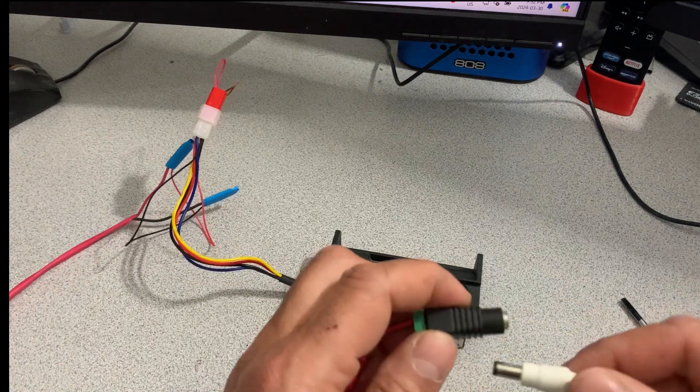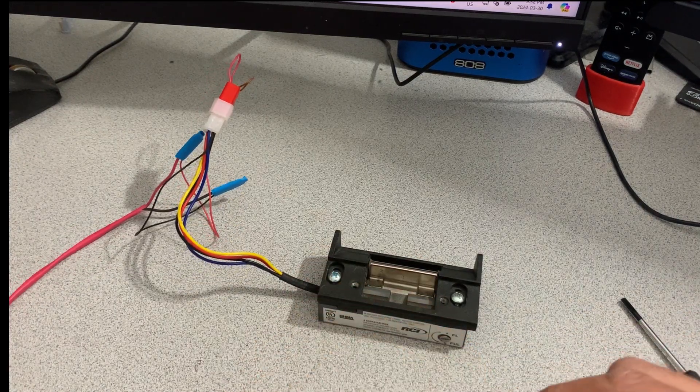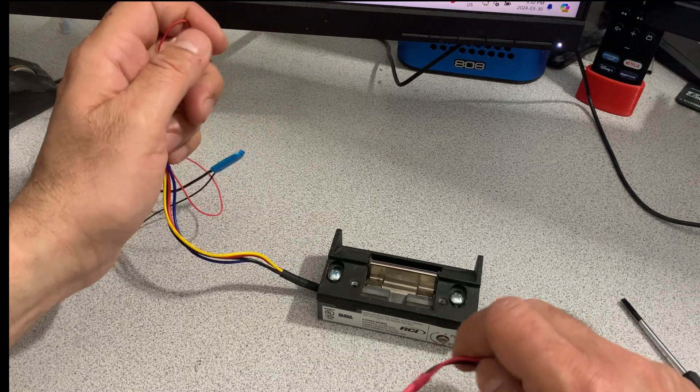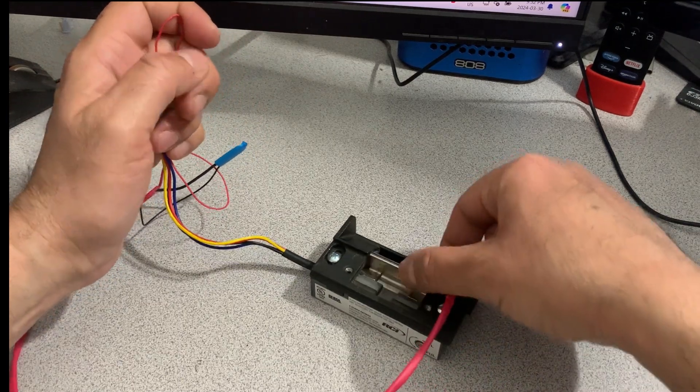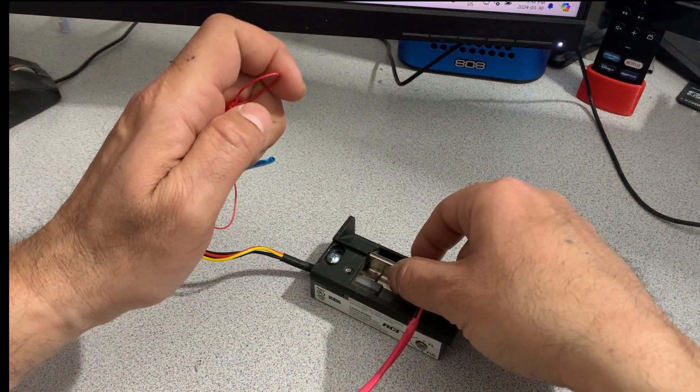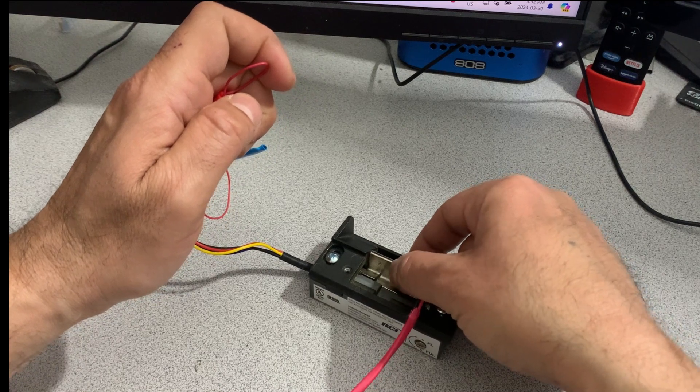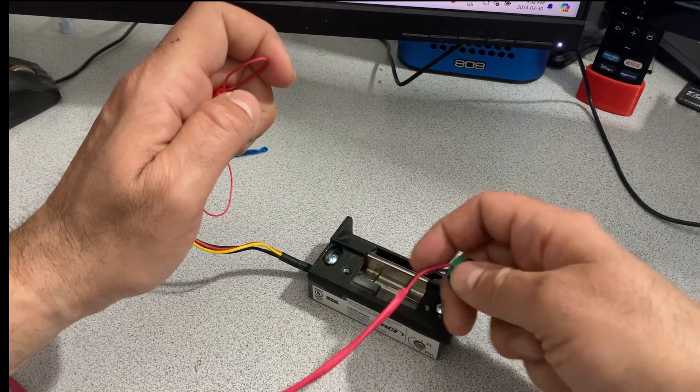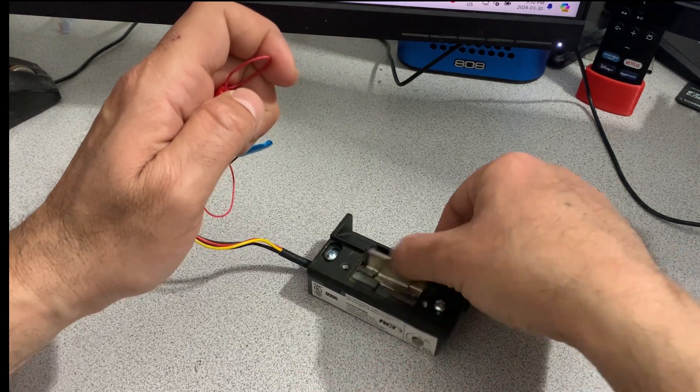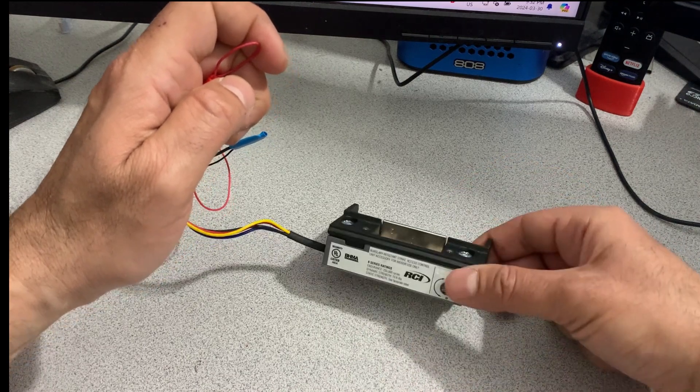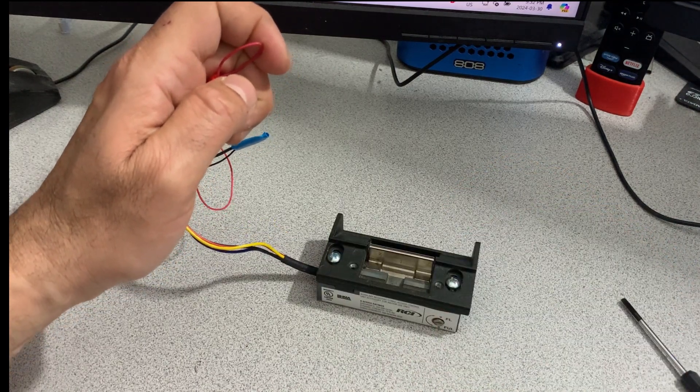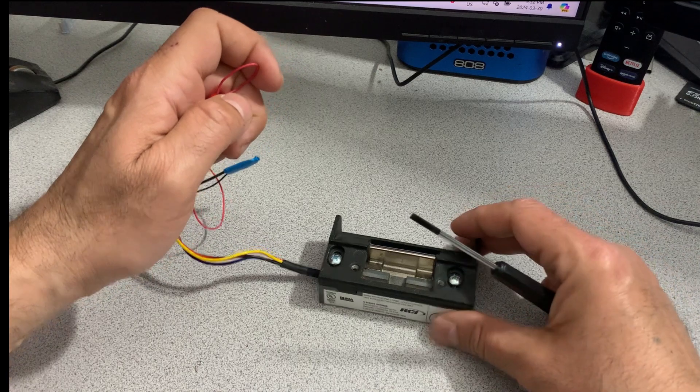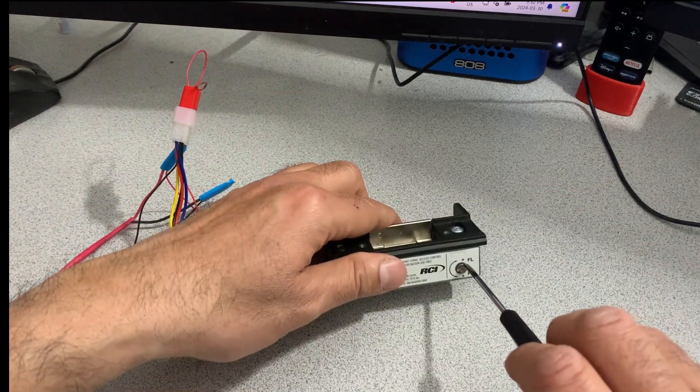When I connect my power, okay, so when I connect the power, when the power is connected, it's locked. Take out the power, it's unlocked. So it works opposite to the way you would normally use it.